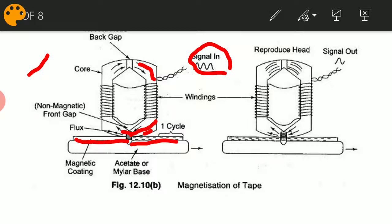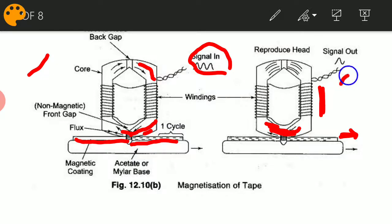Now let us look at how data is reproduced from a magnetic tape. The working is exactly opposite to that of a recording head. In a reproducing head, the magnetic tape moves along the other direction. This moving tape contains variation in magnetic flux encoded as permanent magnetization, which is identified by the reproducing head. This flux variation in turn produces variations in voltage along the coil — that is our output signal. This is how a reproducing head functions.